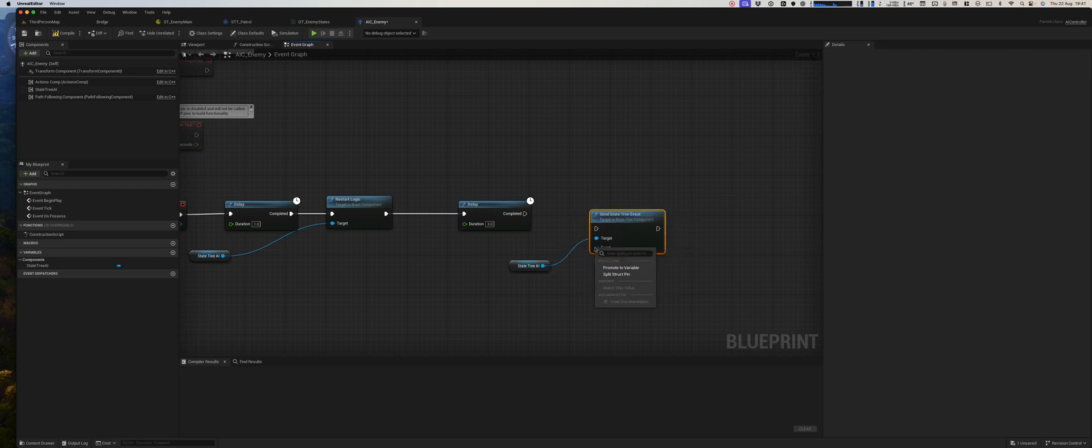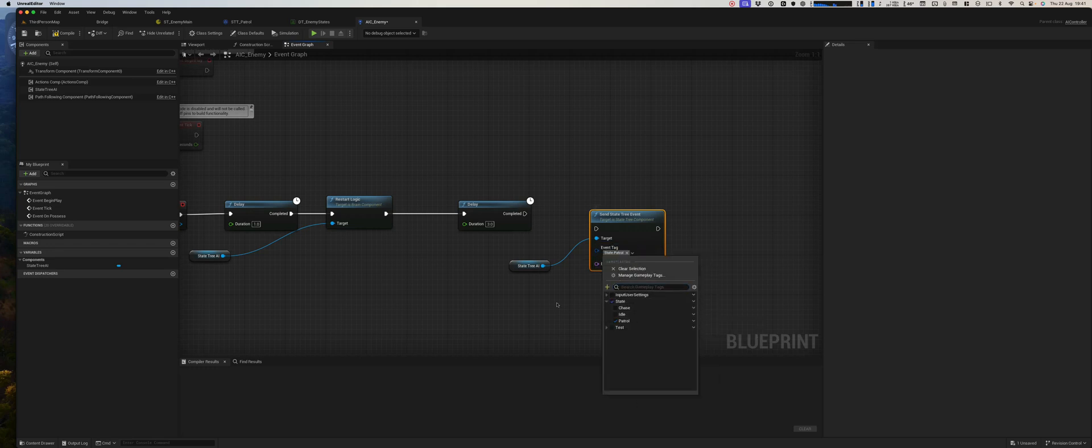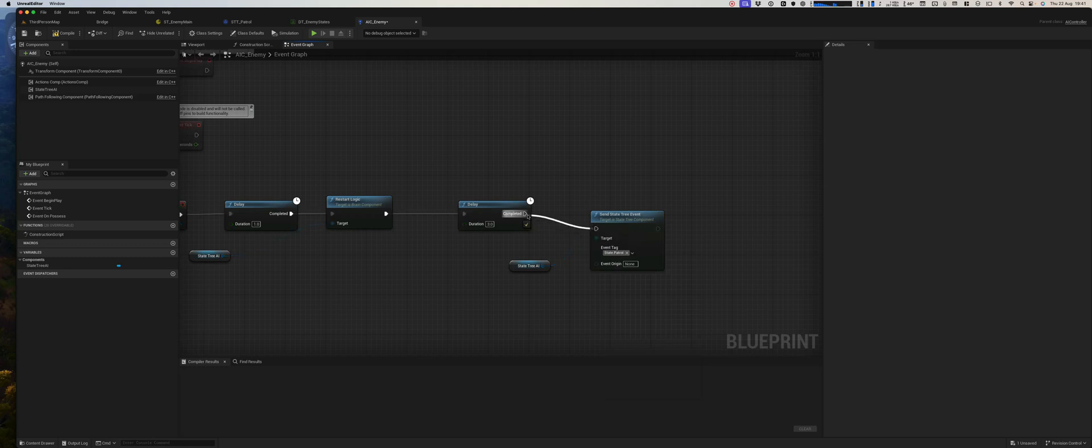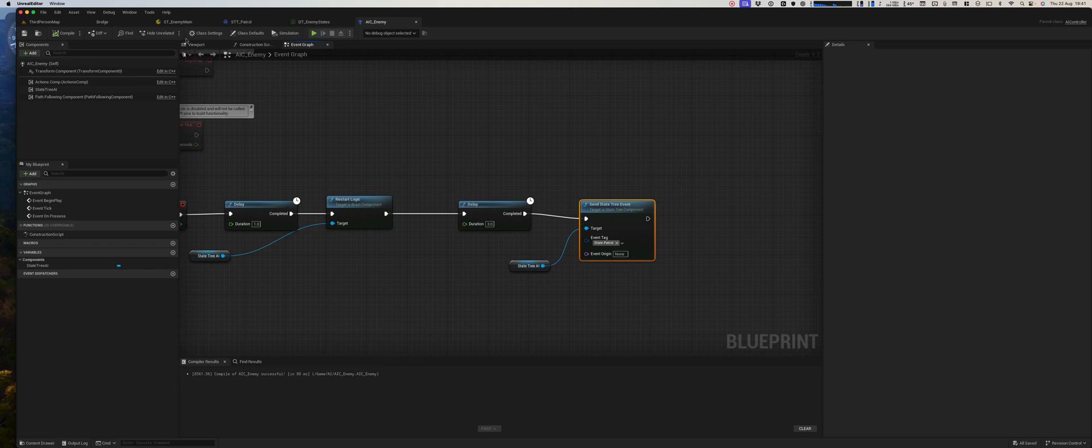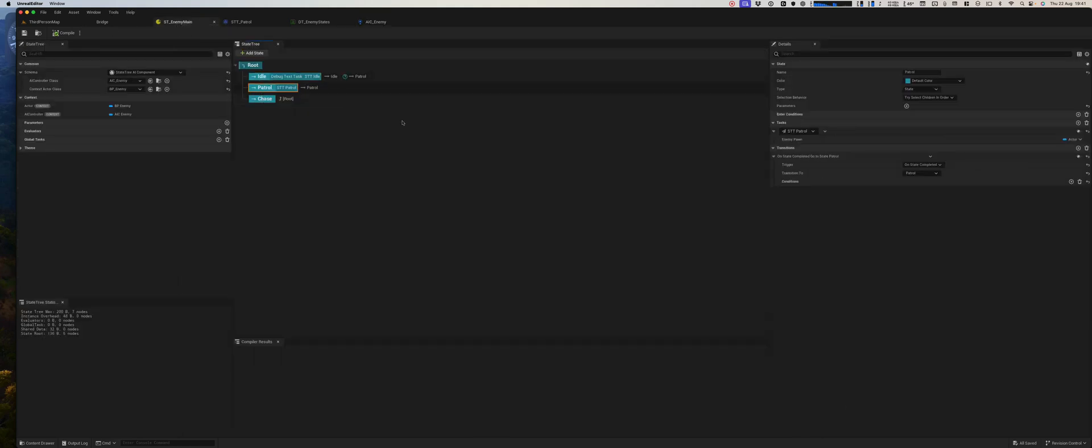Now if we just break this with that, we can give it a tag, and the tag here will be patrol. That should work. Let's have a look.